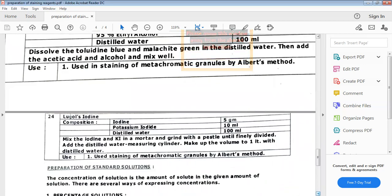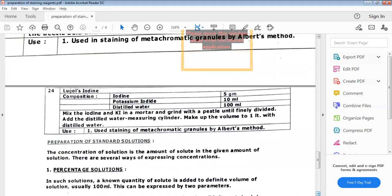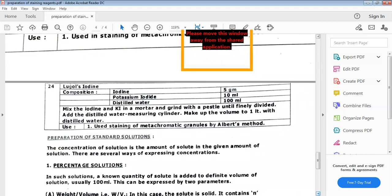Lugol's iodine consists of iodine, potassium iodide, and distilled water. That completes the list of stains generally used in the practicals.